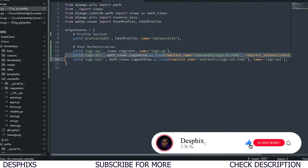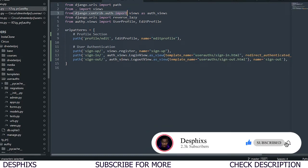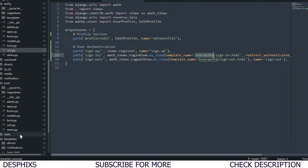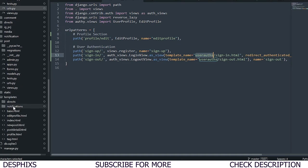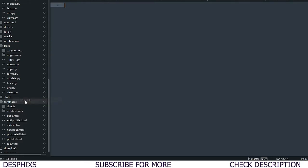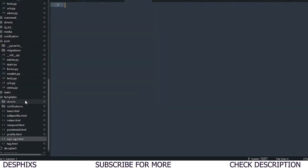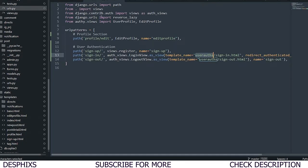For users to sign in, we don't need to manually create a view – Django already has a built-in LoginView. We import it from django.contrib.auth and use auth_views.LoginView.as_view(), passing in a template_name. I'm going to create a new template called sign_up.html for the register page.